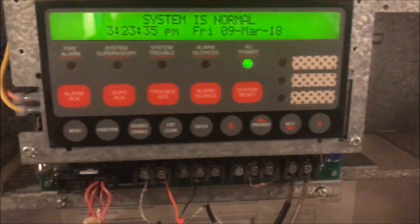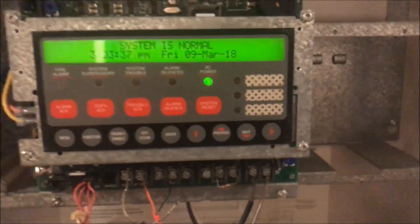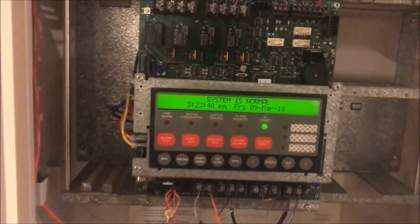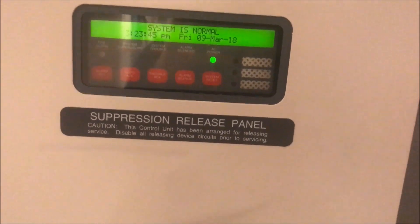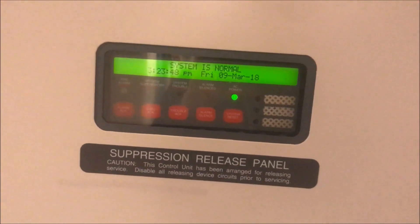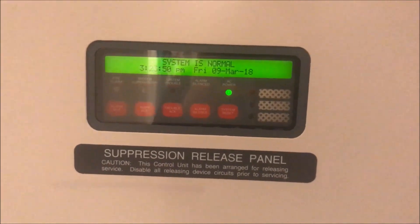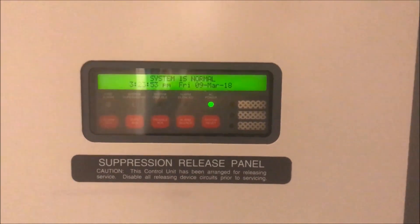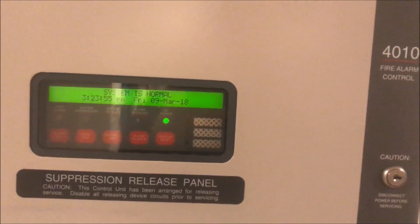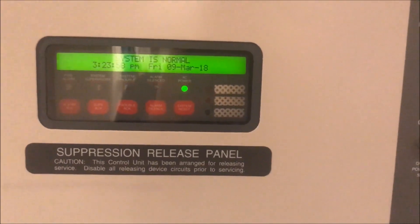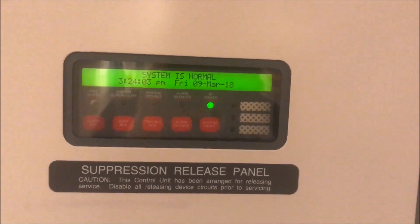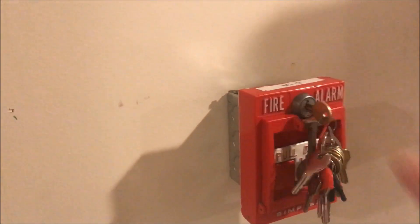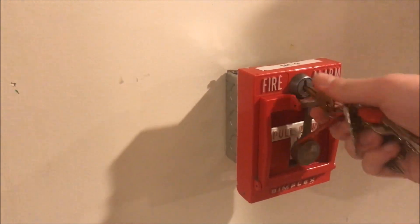So there you go — you now have basic programming knowledge of a Simplex 4010 fire alarm control panel. I really hope you guys liked it. I'm glad someone asked for this because I wouldn't have thought to do it on my own, not knowing how many people have 4010s. Thank you to whoever requested this — I hope it fulfilled your request, and as always, have a wonderful day.